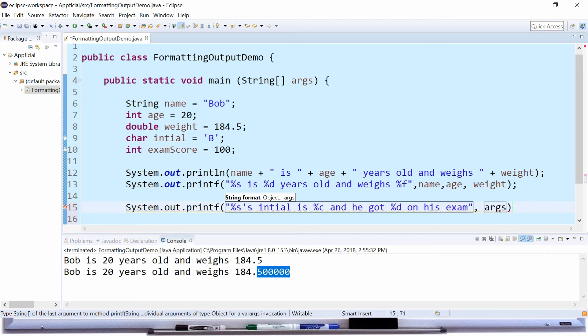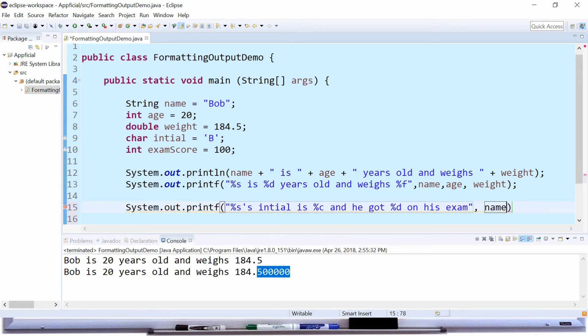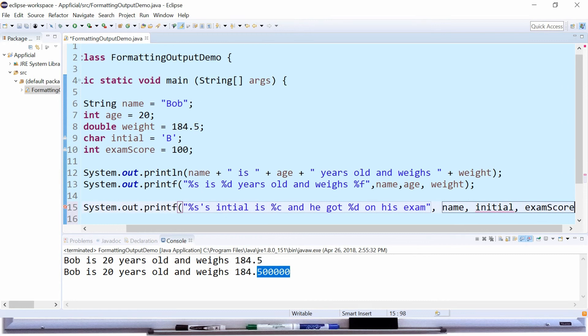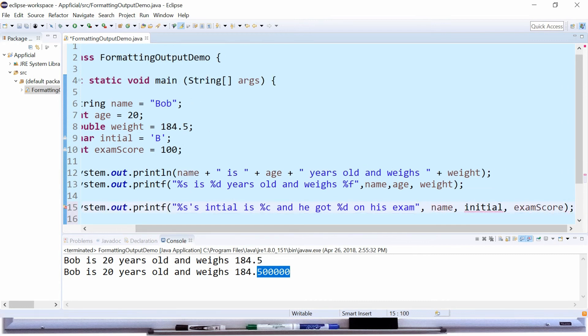And then the args are going to be in the same order. %s was Bob again so name, %c was the initial, and %d was the exam score. Put all those right there, semicolon at the end.